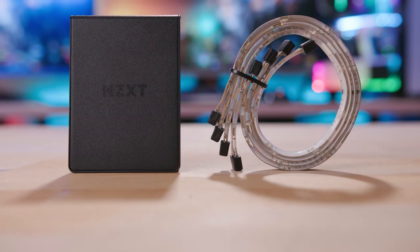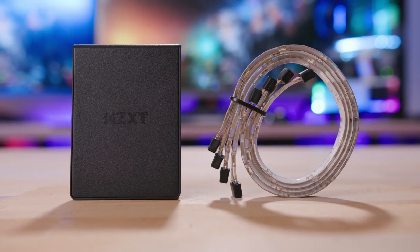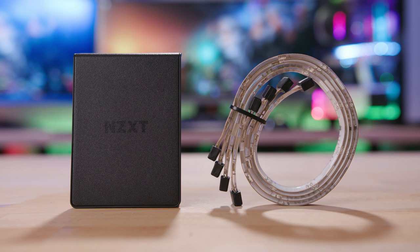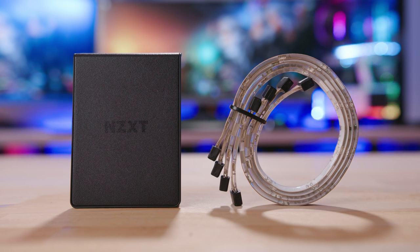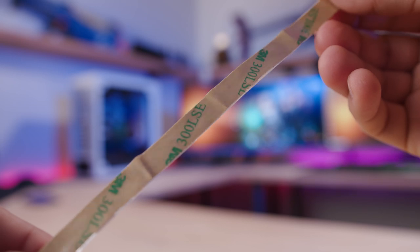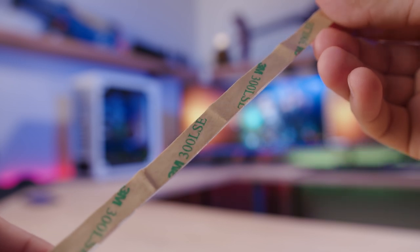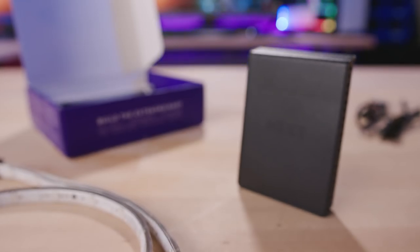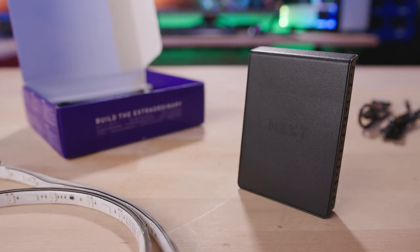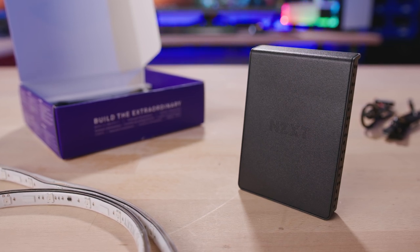This replaces the Hue Plus, and like its predecessor, includes a lighting controller hub and four 300 millimeter addressable RGB LED strips. Each strip has magnets and 3M adhesive for flexible mounting options, and the controller features four separate channels that support up to six accessories and 40 LEDs each.